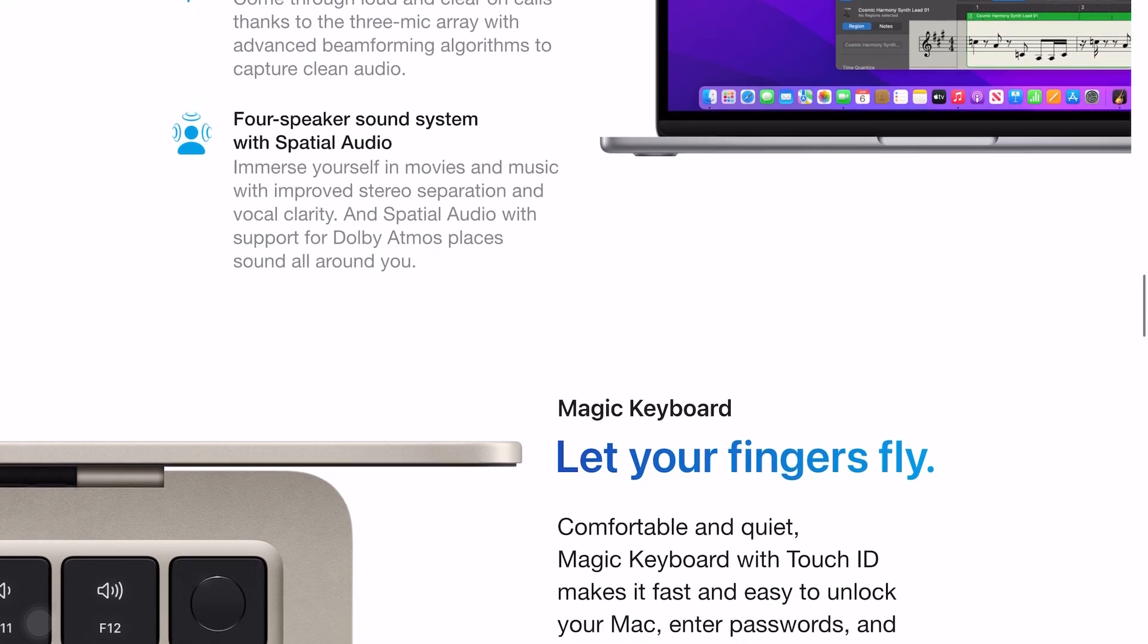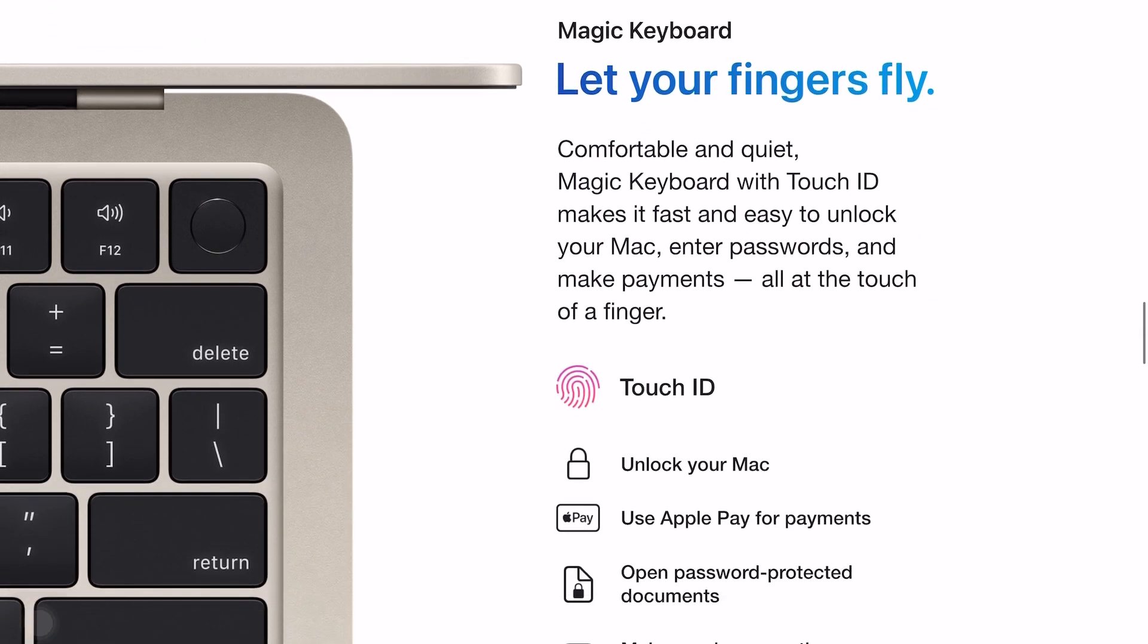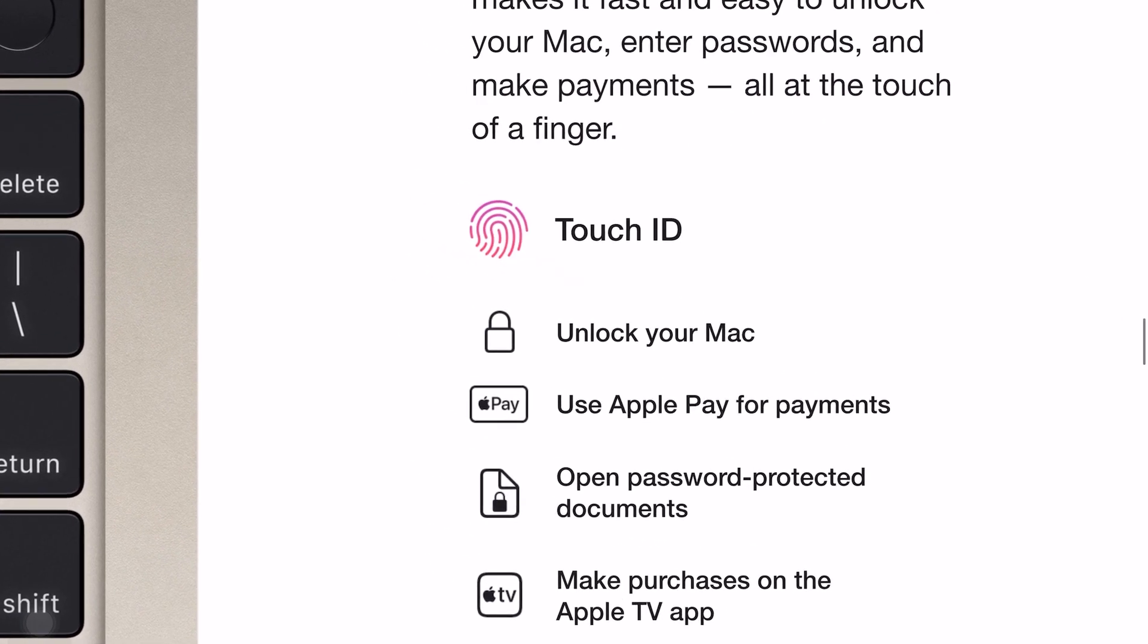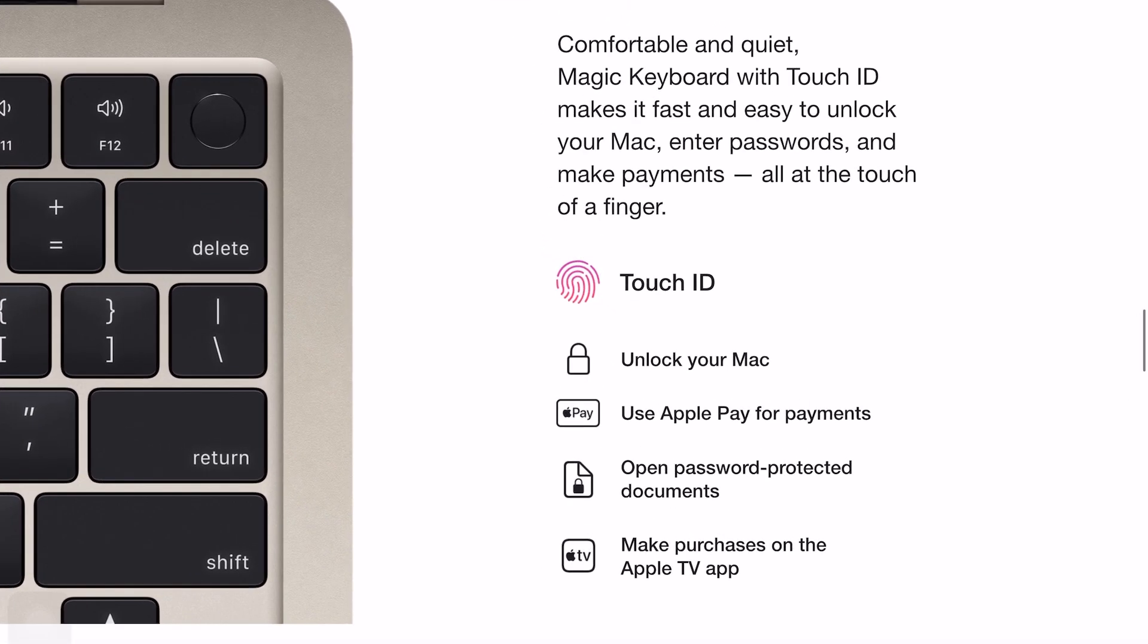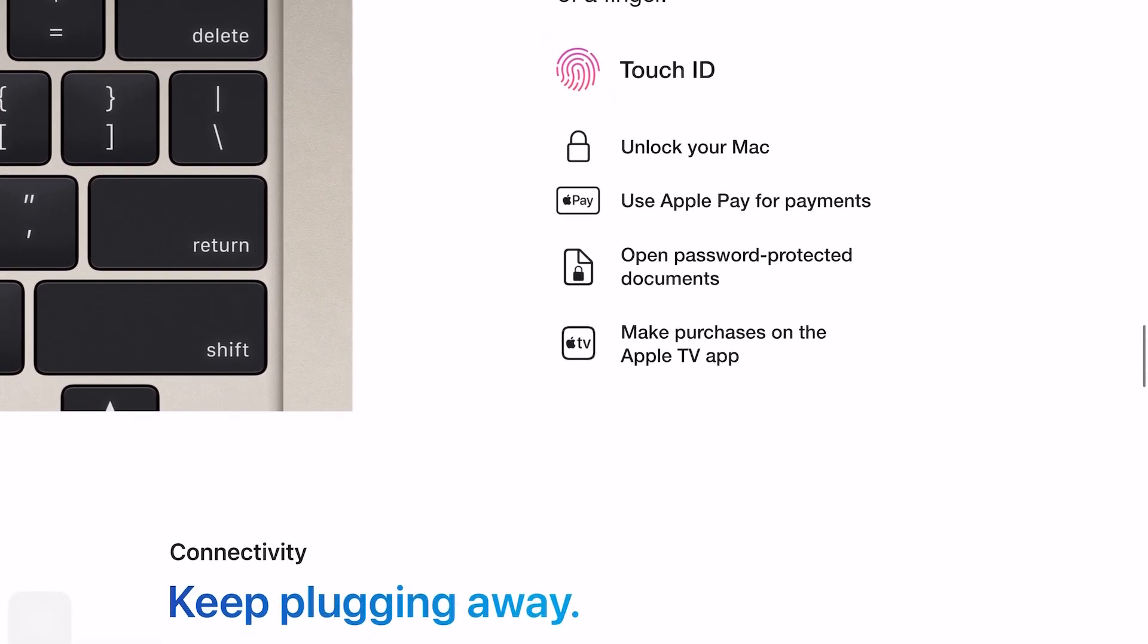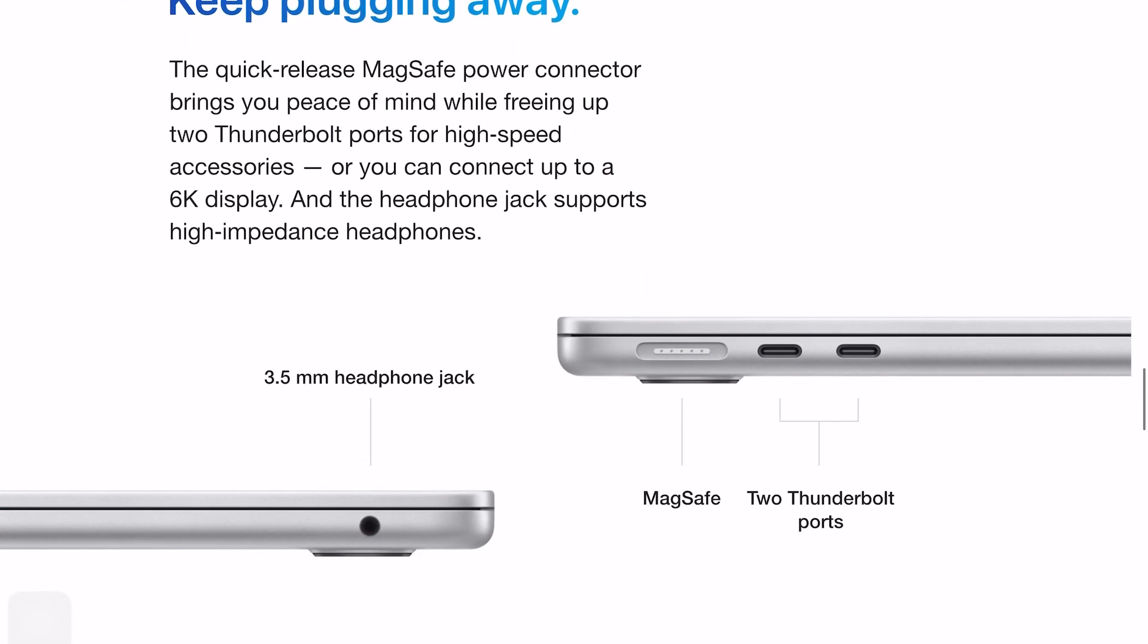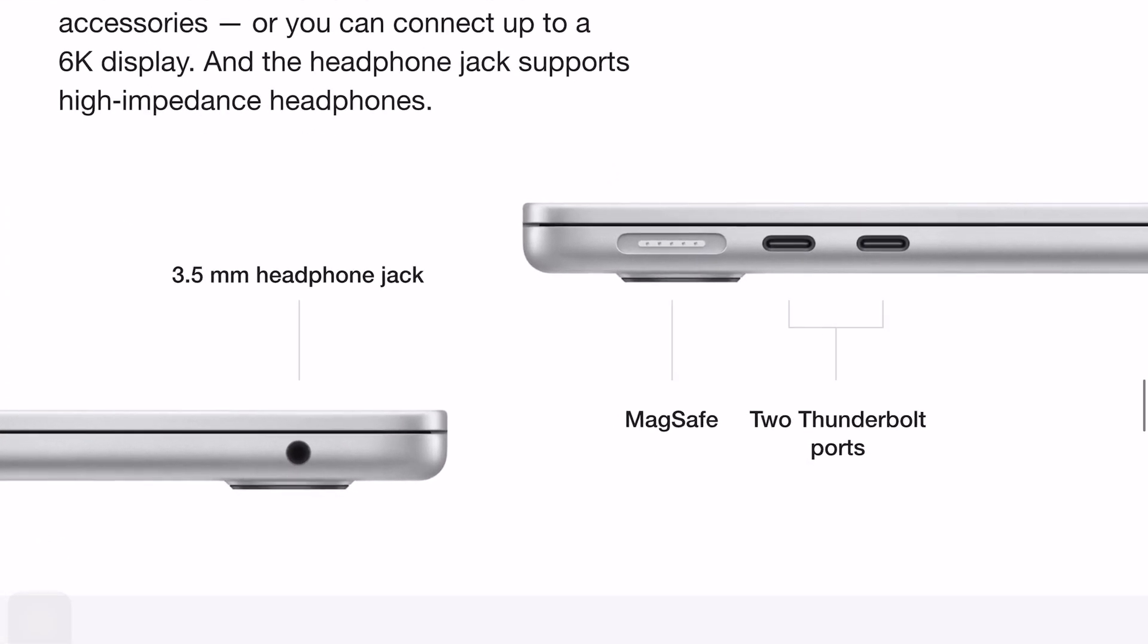It's going to really lighten your load, per se, because I'm definitely considering this. It's going to be half the weight, pretty much, of my M1 Pro. So it's got all the new features. It's got Touch ID. It's got MagSafe. It's got the better web camera.